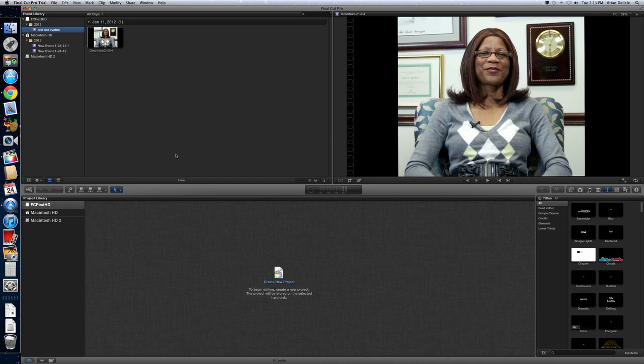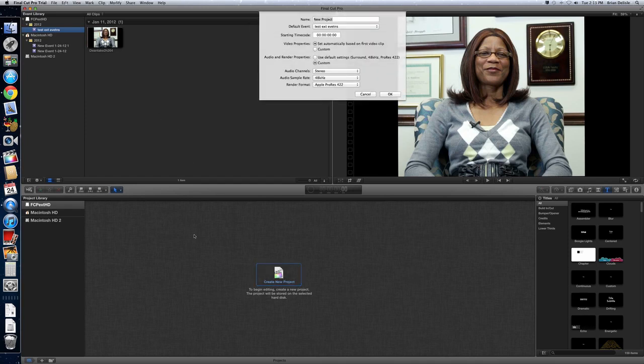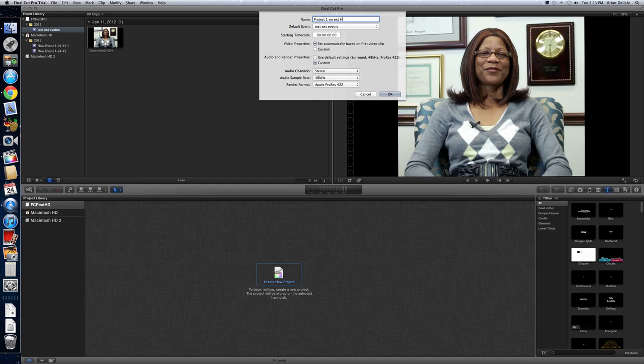And now that you've got some footage, you can click New Project. And then it'll ask you what the default event is. We'll use that same event. And we'll call it Project 1 on external HD.